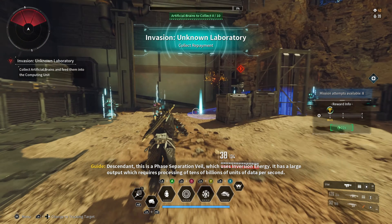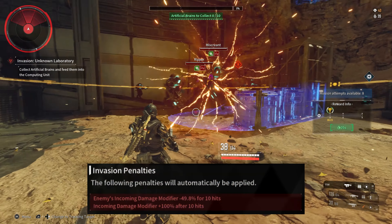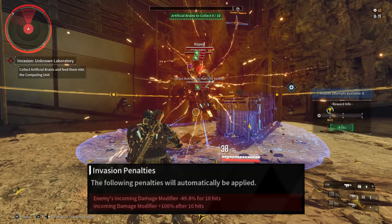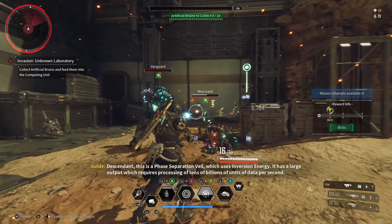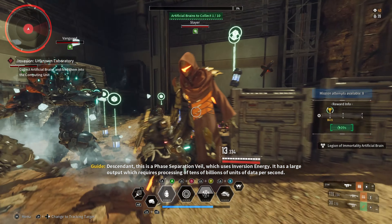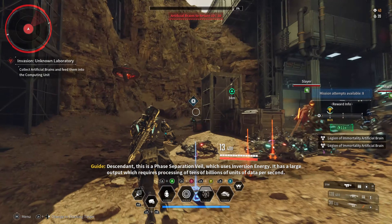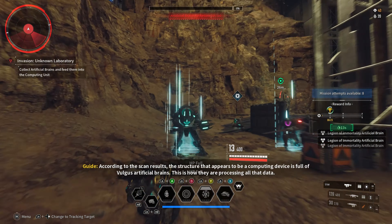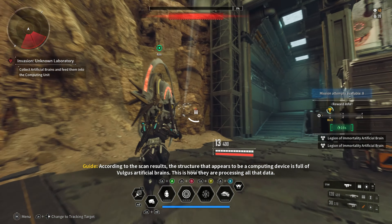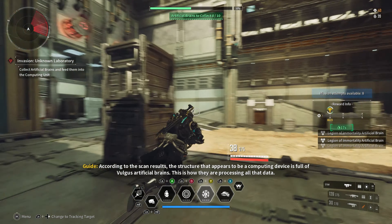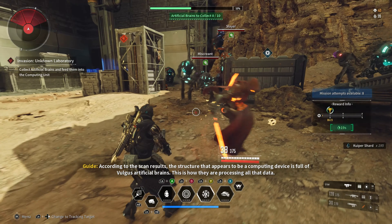This is a phase of separation room, which uses immersion energy. It has a large idea, which requires processing of tens of billions of units of data per second. According to the scan results, the structure that appears to be a computing device is ruled by this artificial brain.